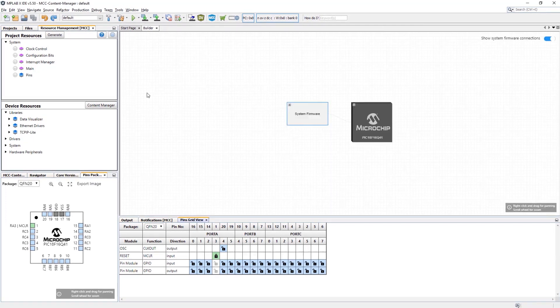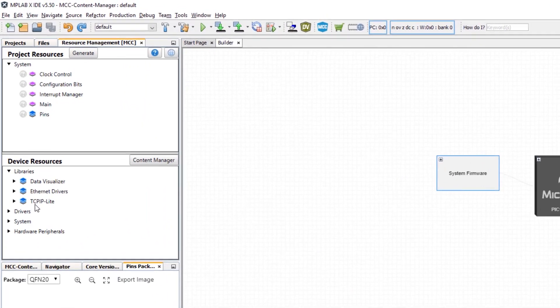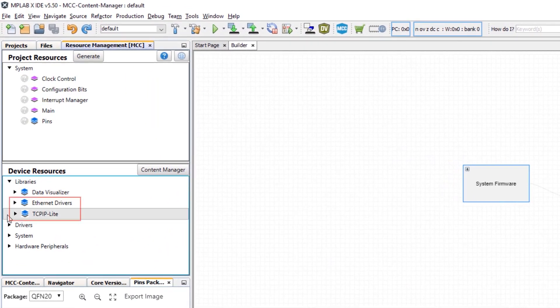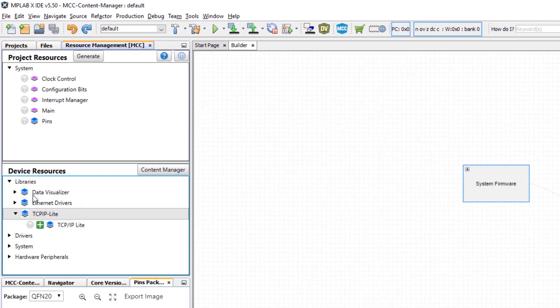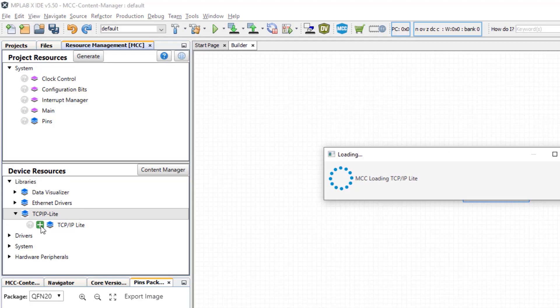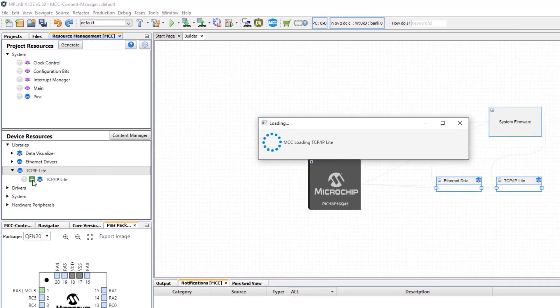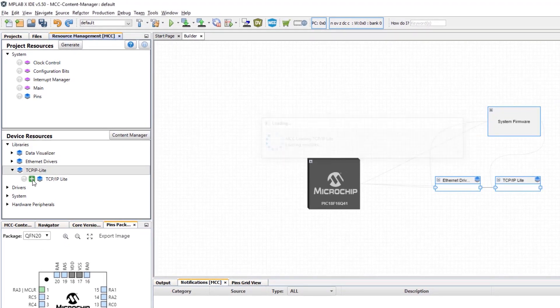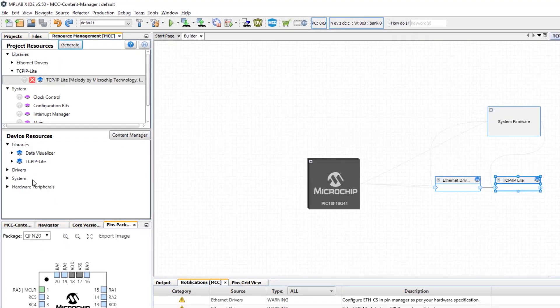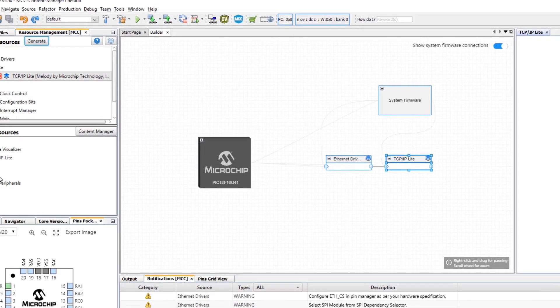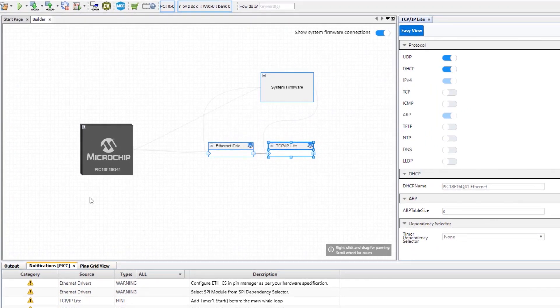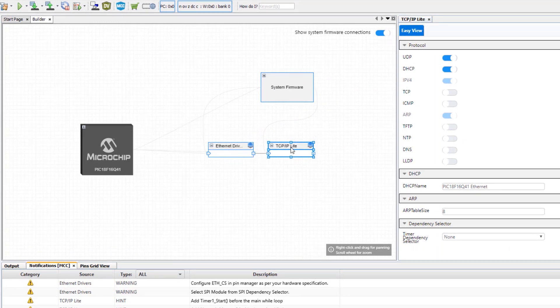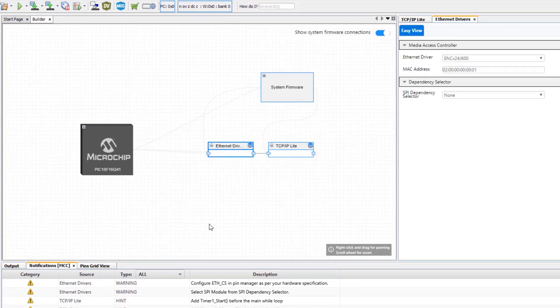And now you can see that both the TCP IP Lite stack and the ethernet drivers have been added to device resources, from where we are able to add them to our project.